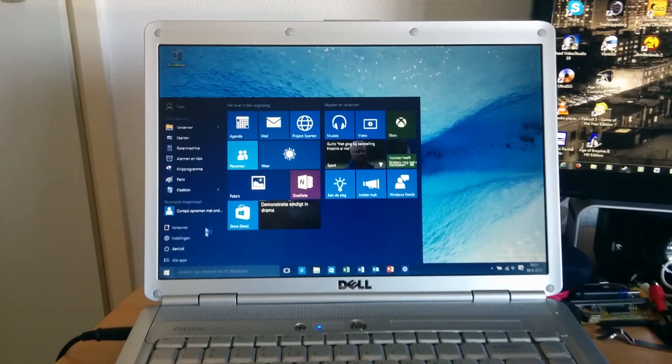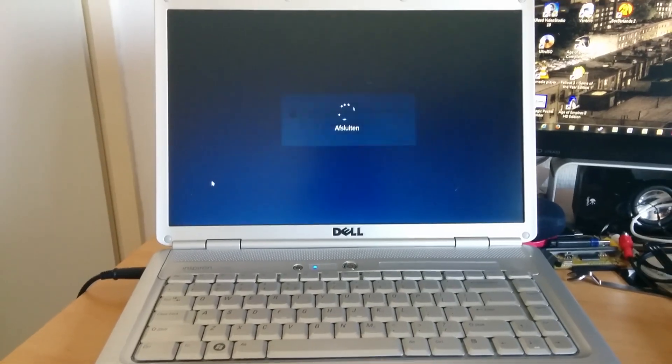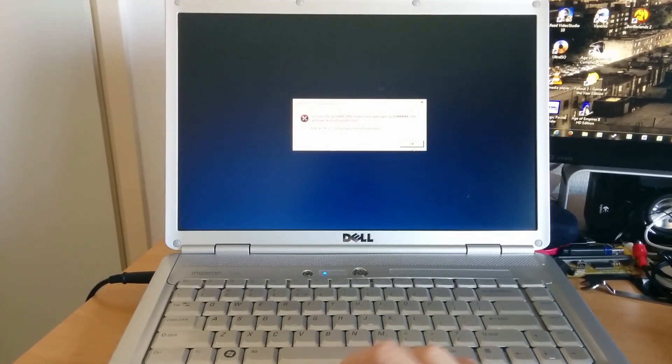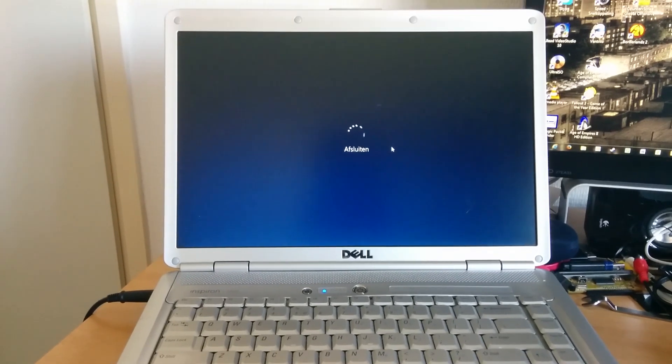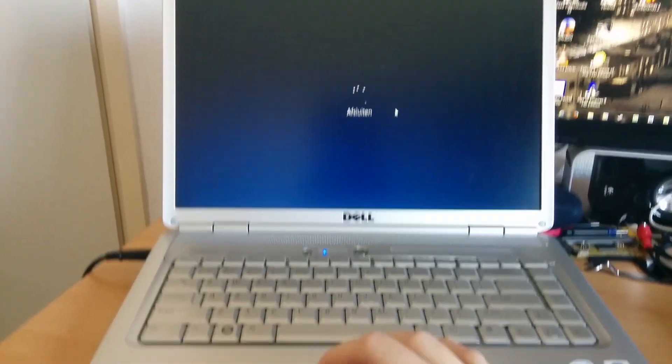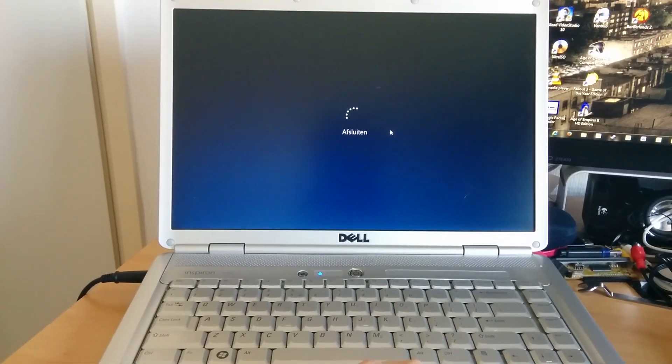Right, let's shut her down. That should be a pretty nice impression of the Windows 10 Insider Preview on the Dell Inspiron 1525.